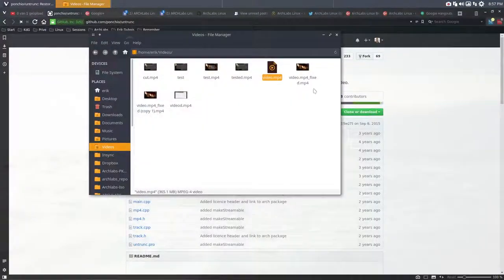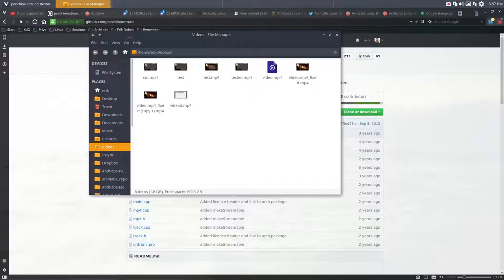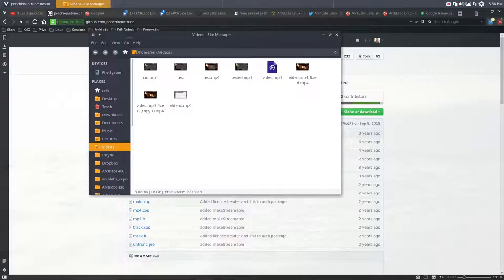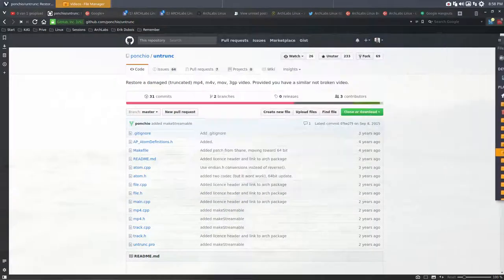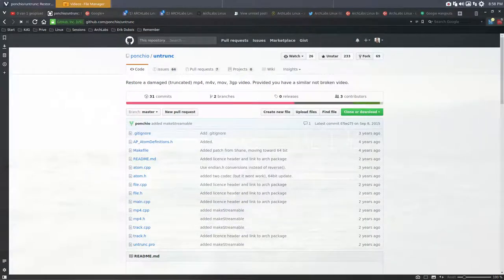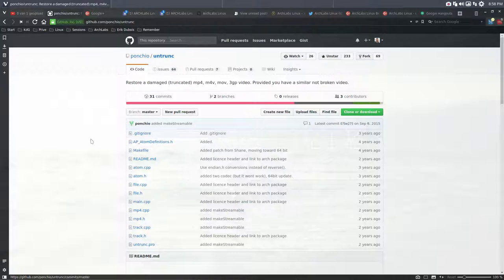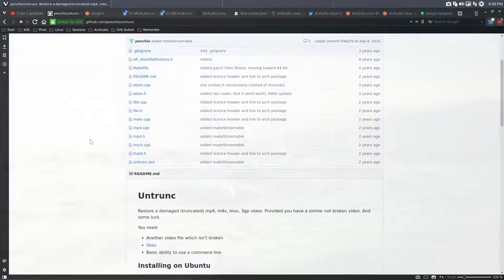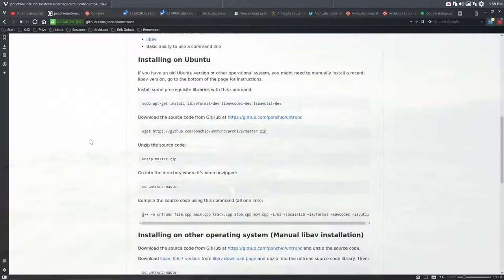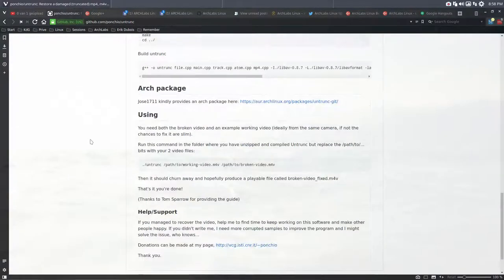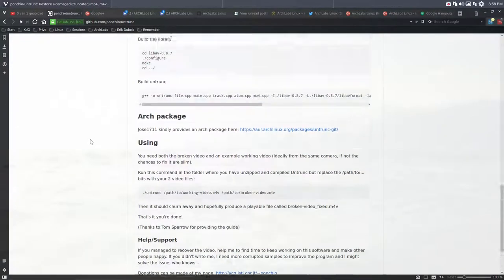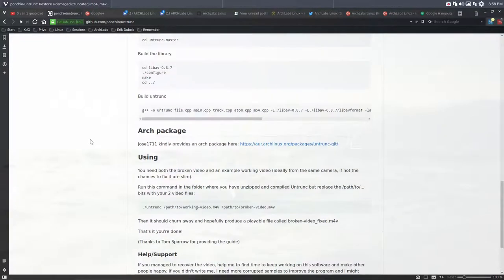There was a missing piece inside - I think it's called an atom or something - some part of the movie at the end was missing. I thought, well that's a challenge, let's figure it out. The solution I found was untrunk. We're working on Arch Labs, Arch Linux, so I installed the untrunk package.